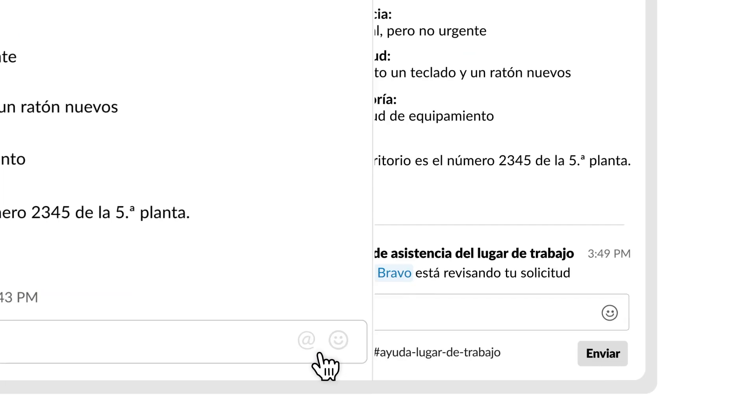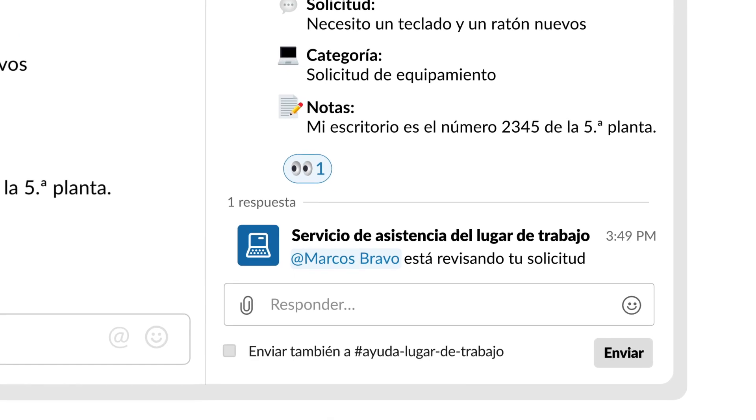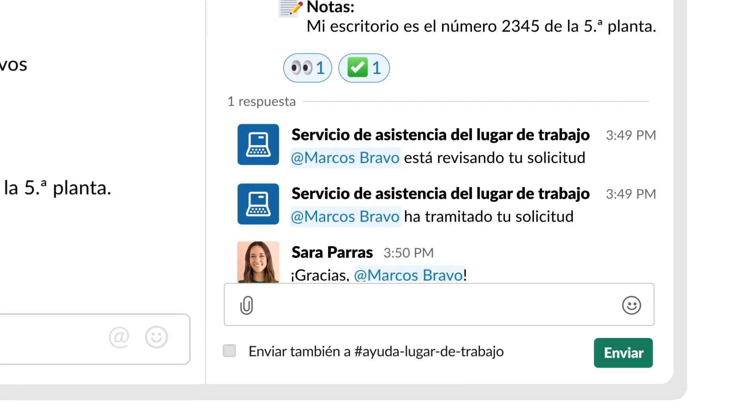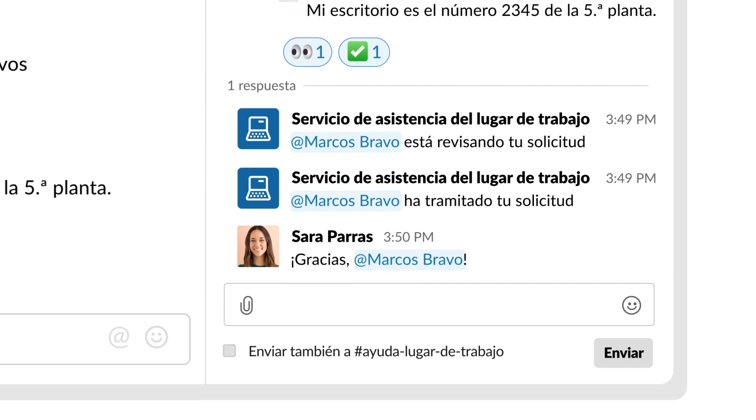By doing all of this in Slack, where your team is already working, you're keeping things simpler and more transparent for everyone.